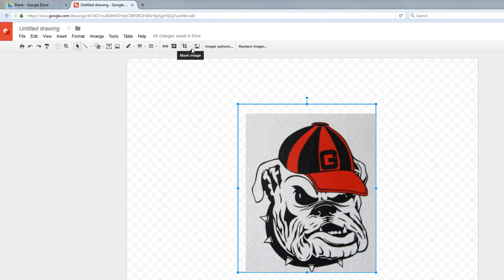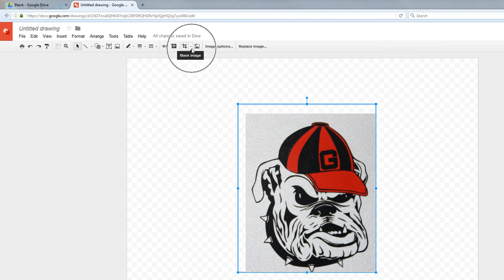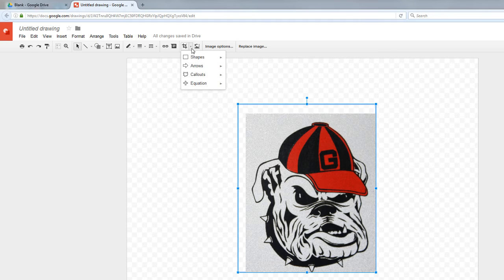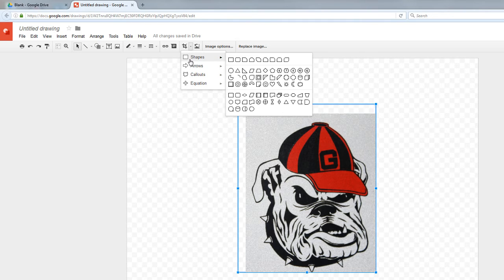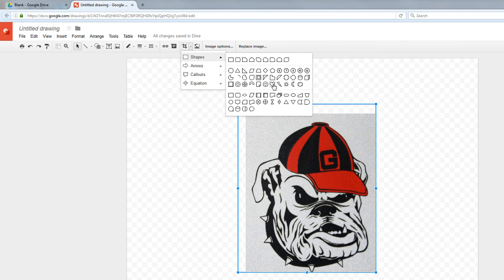Mask Image is really neat because it will allow you to make a custom shape around your picture. So I'm going to click right there, and then I'm going to do shapes. And Mr. Metter who loves Georgia Bulldogs, he's going to choose the heart right here. A little heart shape.